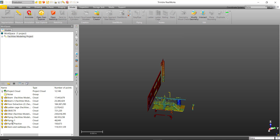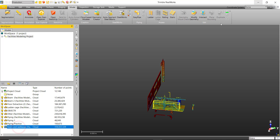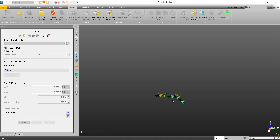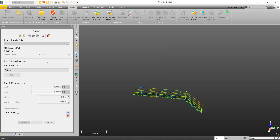We can go ahead and select our point cloud and navigate to the Axis Modeling tab and select Rails. We are welcome to the railing modeling command.